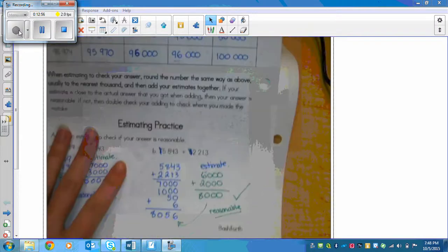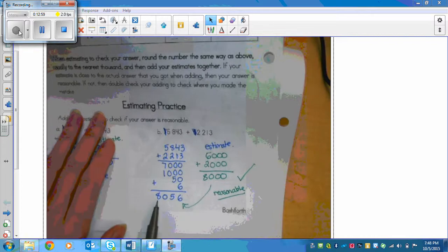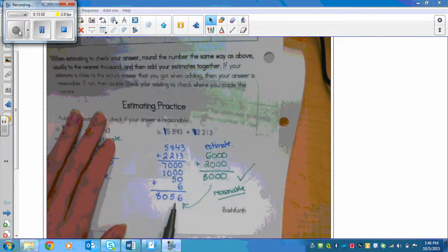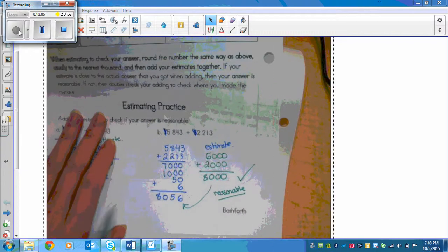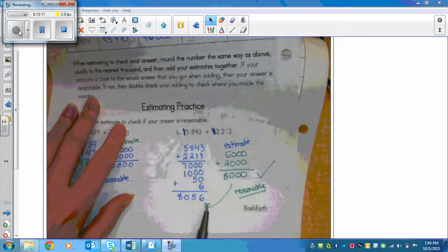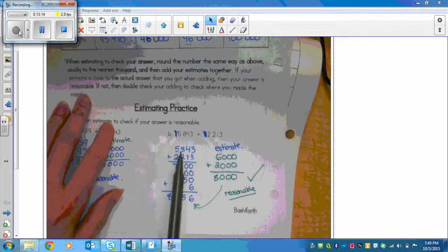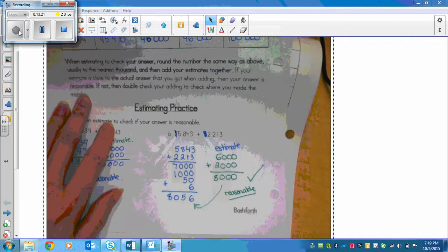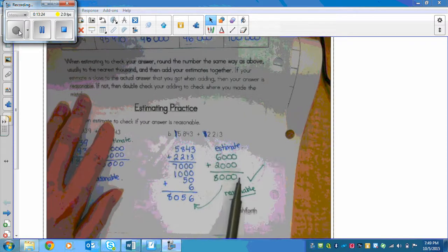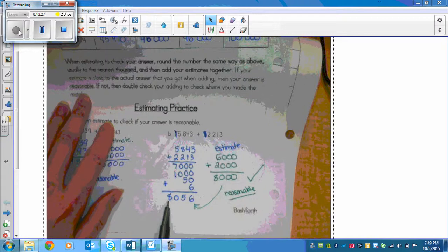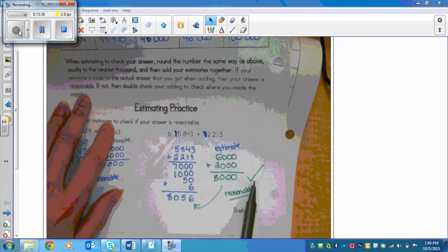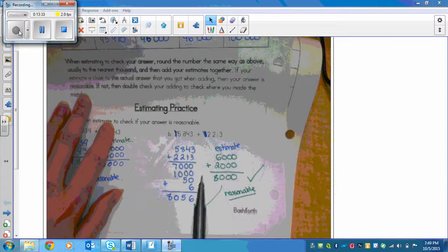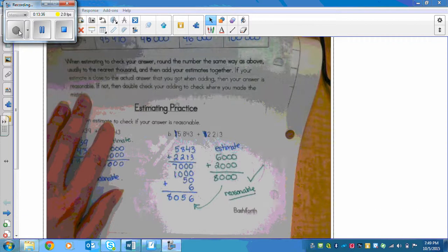Here is the answer you should have gotten: 8,056 as your actual answer. Notice I added from left to right, but you may have used a different method and still ended up with the same answer. For the estimate: 5,843 rounds to 6,000, and 2,213 rounds to 2,000, leaving us with 8,000. Eight thousand is really close to 8,056 — that's how I know the answer is reasonable. If you didn't get this answer, please copy it down and then go do your assignment. Hopefully this helped.